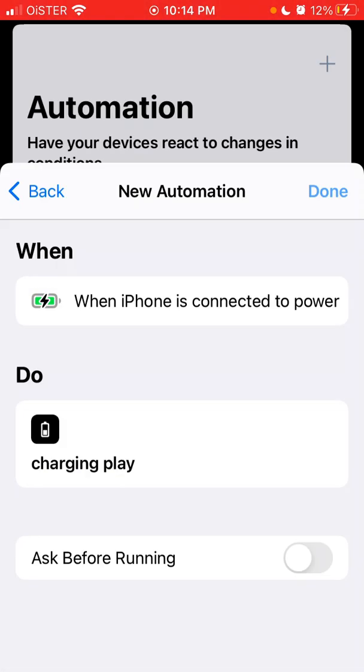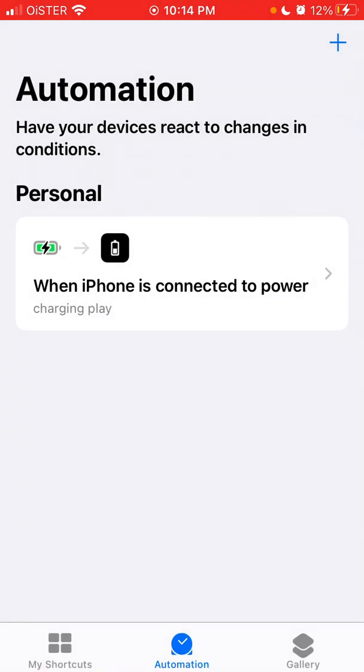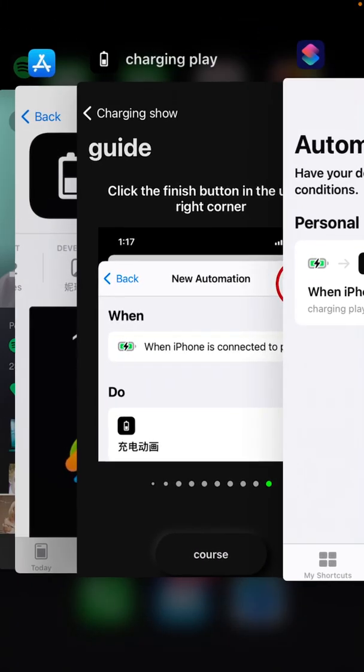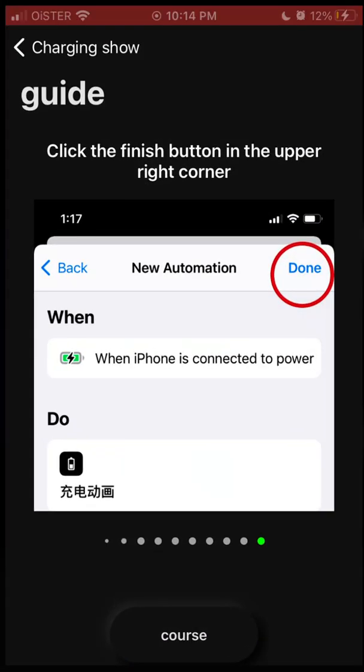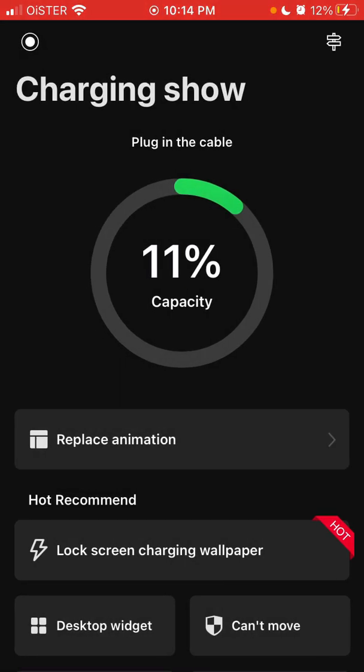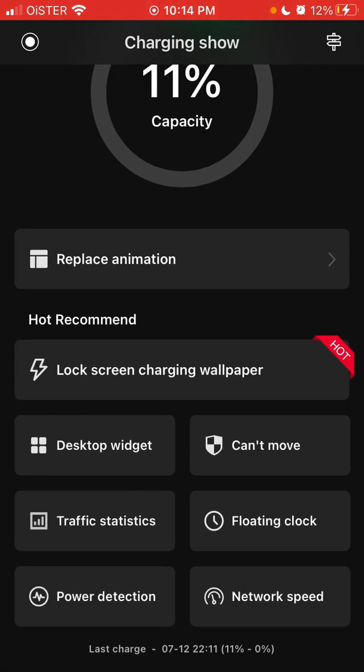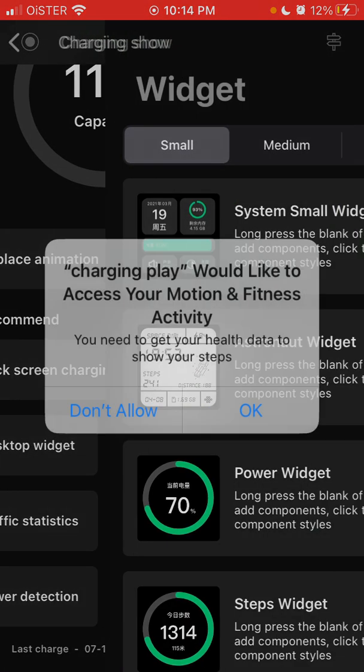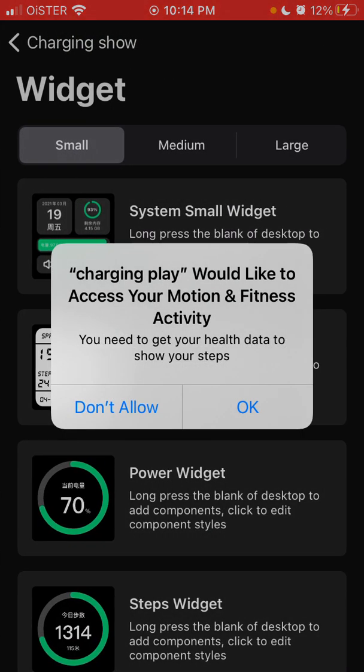And there you have it now, when the phone is charging, you will see this cool animation, which you can customize in your charging play app. So super easy to set it up. Also, they have like a desktop widget.